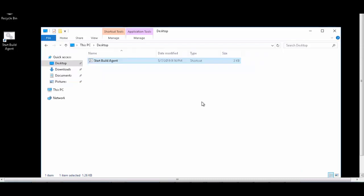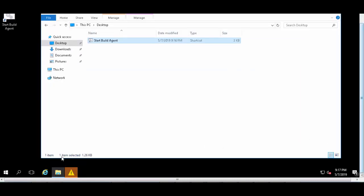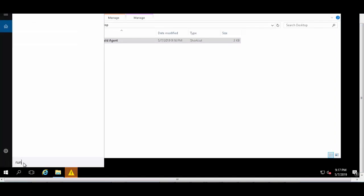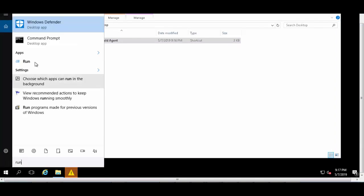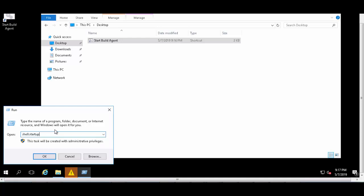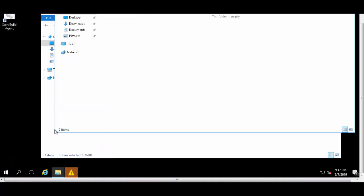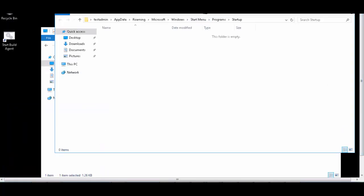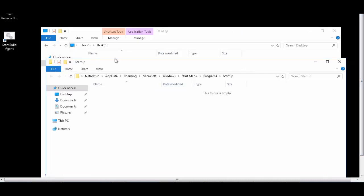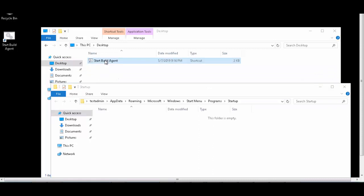I will stop this right now, and we will now add the shortcut to the startup script. So we'll open the run dialog and type this command: shell colon startup. Once this folder is open, we'll move this shortcut into this folder, so we'll drop it here.